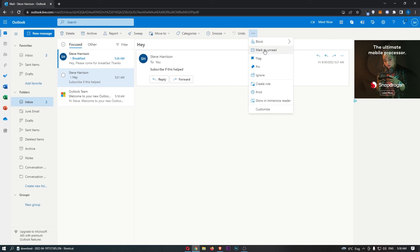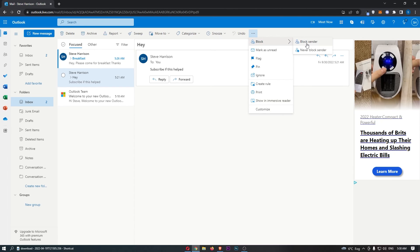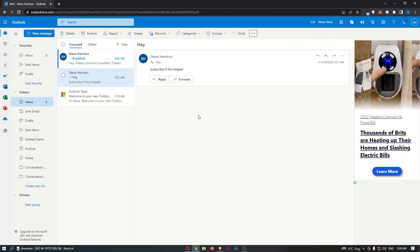This is going to open up a drop-down menu. Just hover over Block at the top, and then click here on Block Sender. Once you do that, the sender of this message will be blocked, and that is how you can block unwanted emails on Outlook.